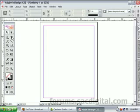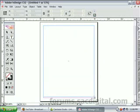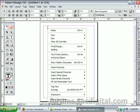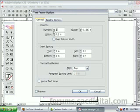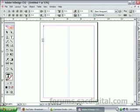Now we want to create a text box. Let's draw a text box over the whole page. Right-click on the text box and select Text Frame Options, or Control-B. We're going to change the number of columns to 2. Click OK. This is going to be kind of like a magazine or newspaper style layout.